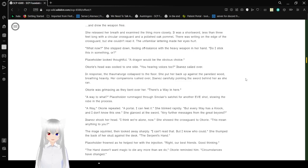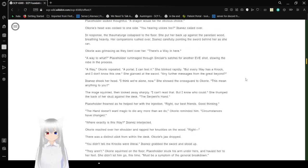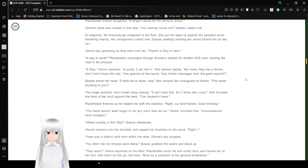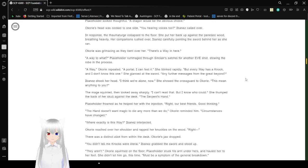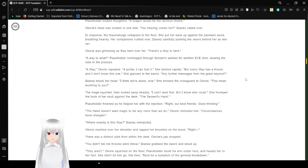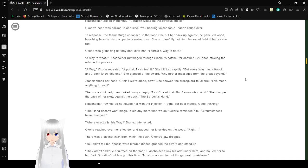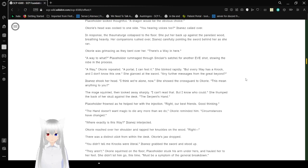Placeholder looked thoughtful. A dragon would be the obvious choice. Okori's head was cocked to one side. You hearing voices too? Ibanez caught her. In response, the thaumaturge collapsed onto the floor. Frickin' hell, I can't say words. She put her back up against the panel of wood, breathing heavily. Her companions rushed over, Ibanez carefully pointing the sword behind her as she ran. Okori was grumbling and hissing as they bent over. There's a way in here. A way to what? Placeholder rummaged through St. Clair's satchel for another injection, startling the robe in the process. Away, Okori repeated. A portal, I can feel it. But every way has a knock, and I don't know this one.